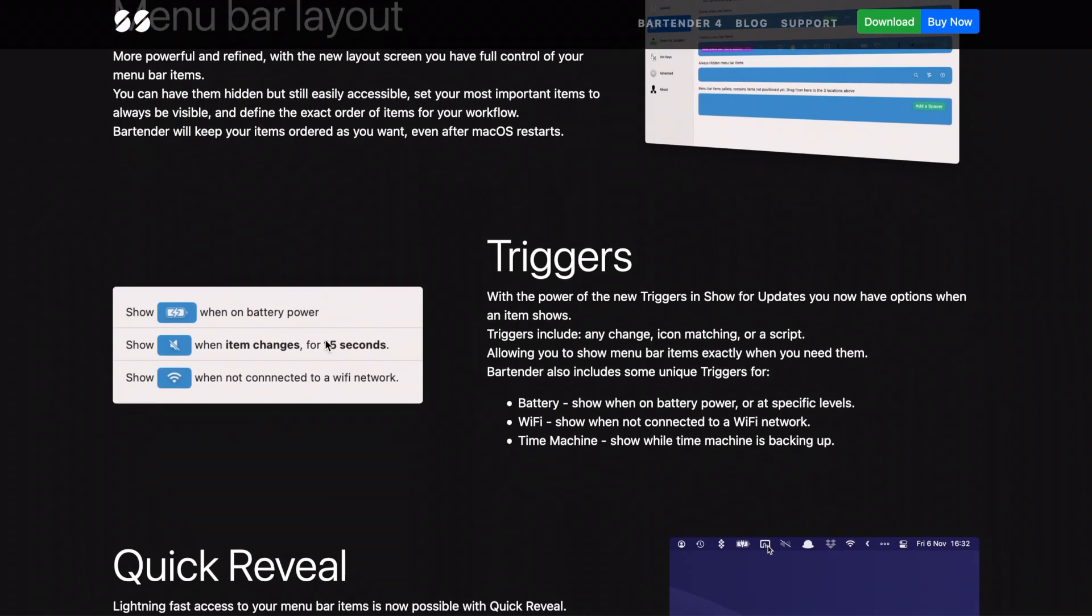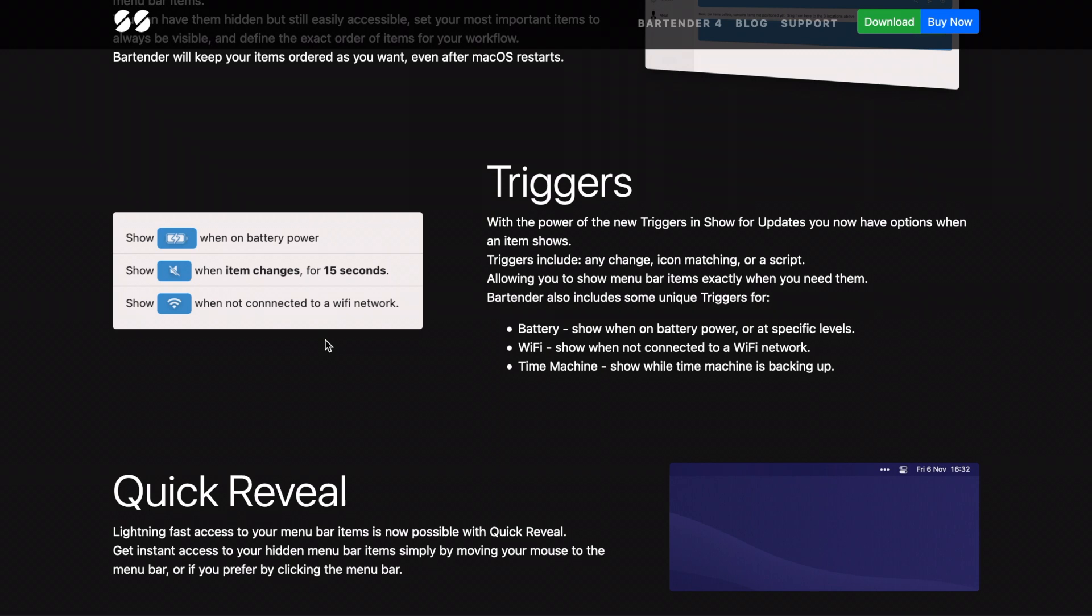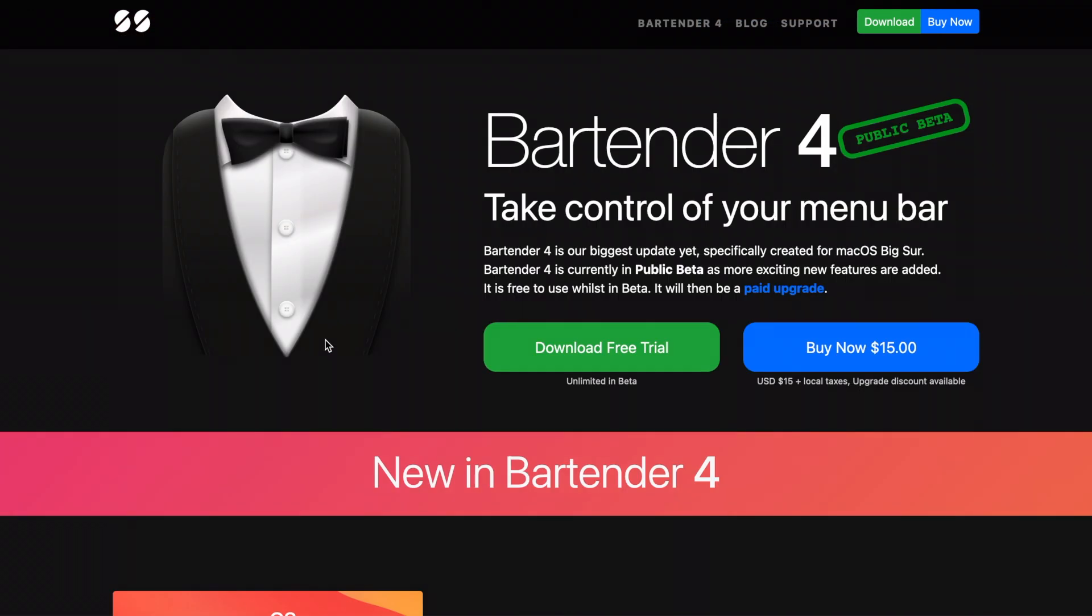So it has a lot of functionality and flexibility. Again, if you have a lot of menu bar icons, you might want to check it out anyway.